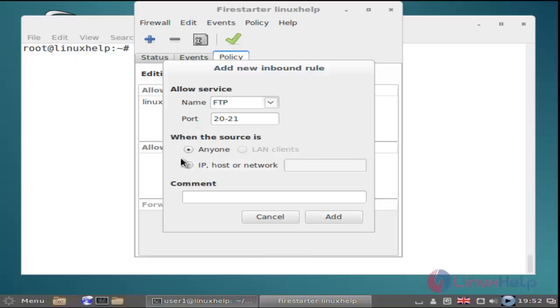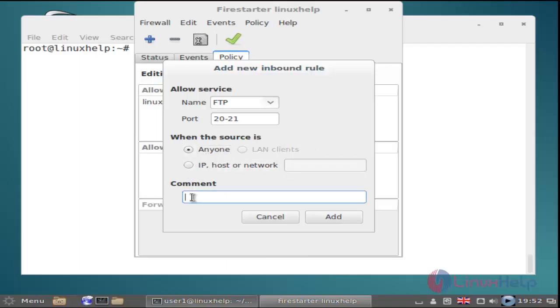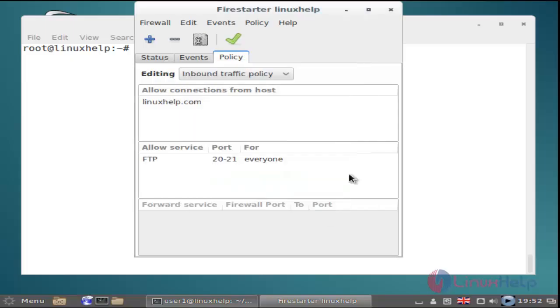Then when the source is - next you choose IP or anyone. I'm choosing anyone. Next is comment, just type any commands you want. Then click add. Now the new rule is added successfully.